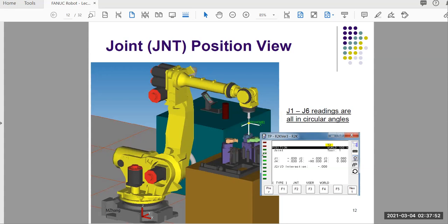Here I show a real robot in a pretty square position — all 90-degree angles. Looking at this particular position, we're reading the tool center point (TCP). In the joint view, basically all axes are at zero degrees except for J5, which you can see here is at 90 degrees.